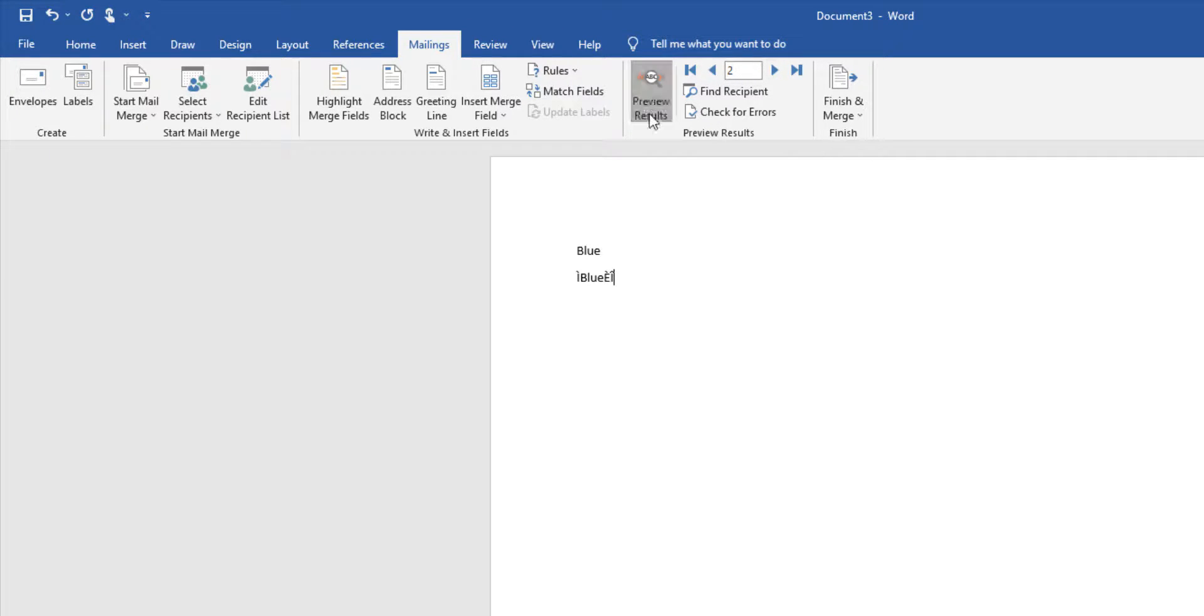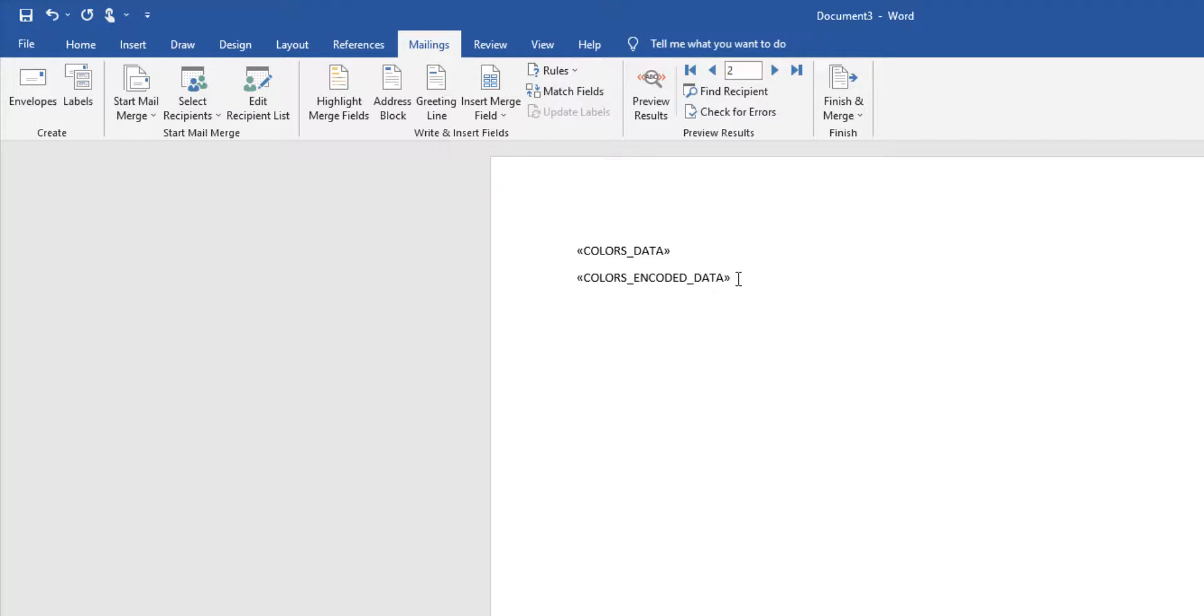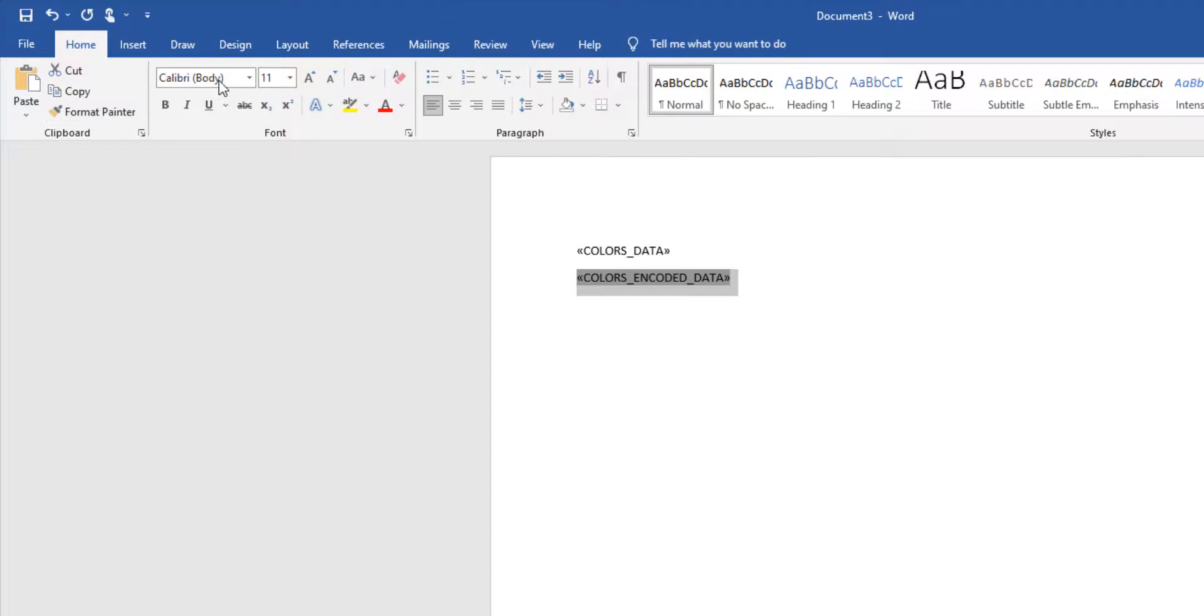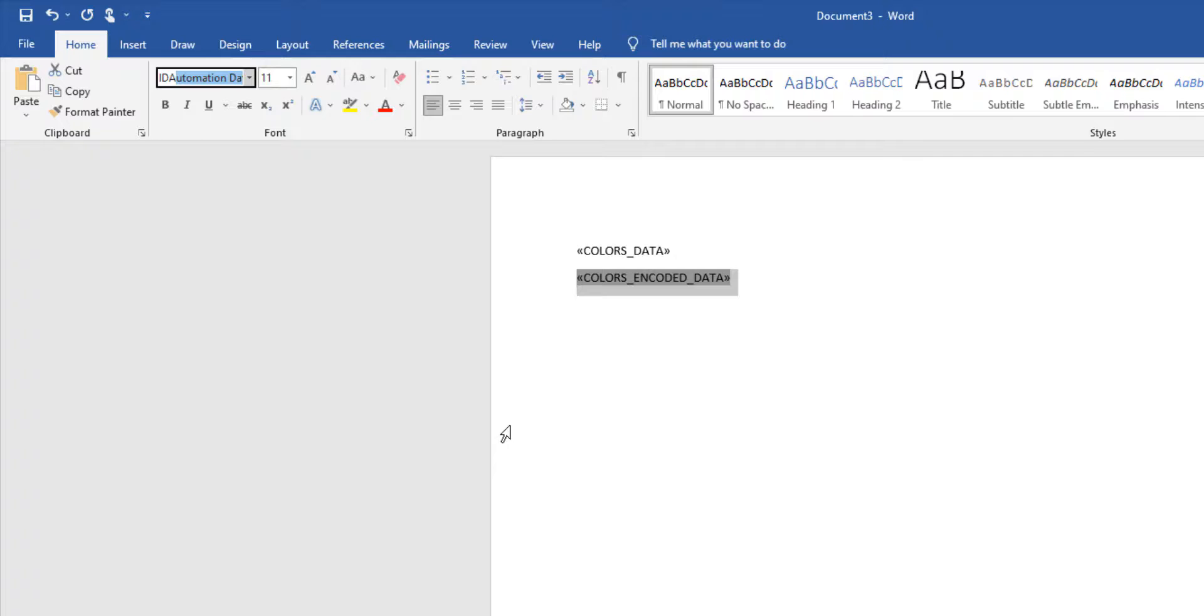Let's go back and set the barcode font to Code 128. It is ID Automation C 128 and I believe we'll go large, L for large.